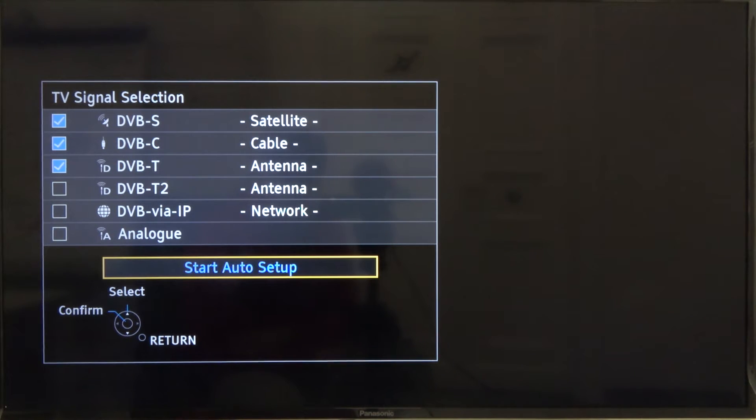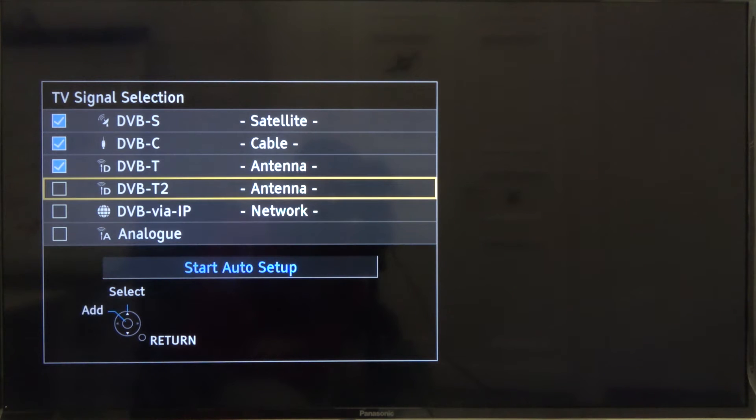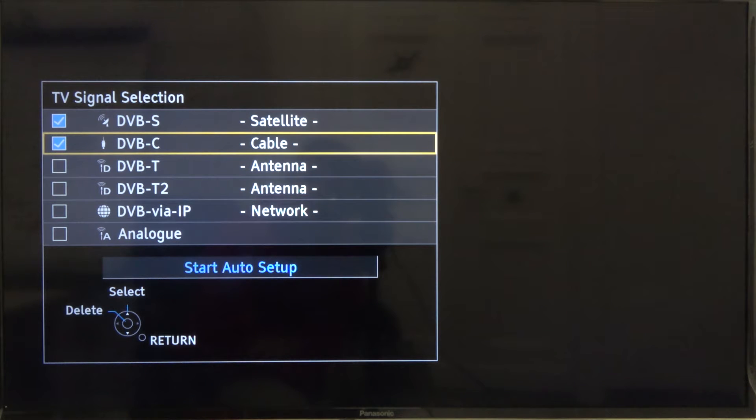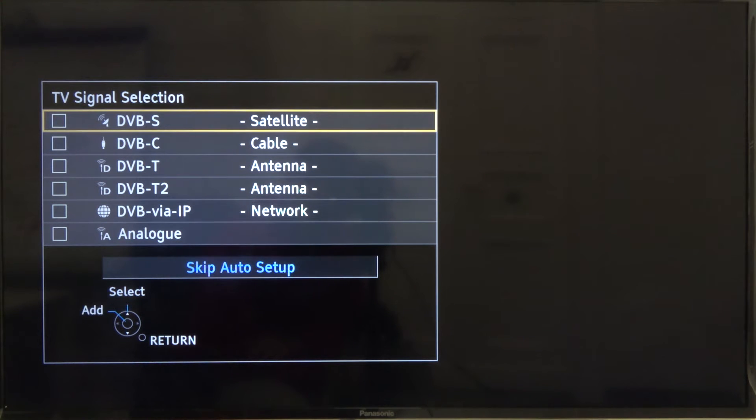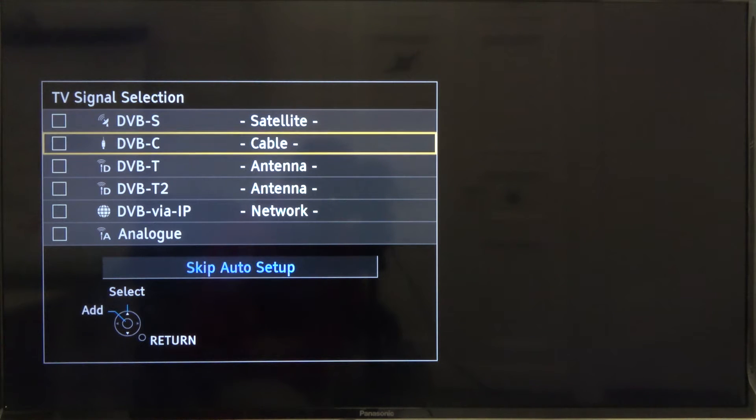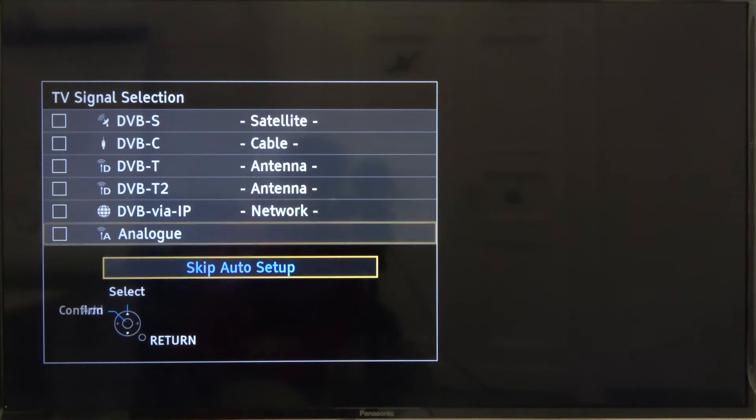Here we can select the TV signal. I'm going to unselect them because I'm not currently connected, so I'm going to skip this step.